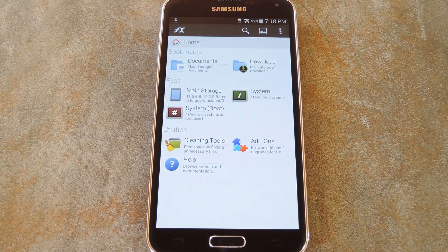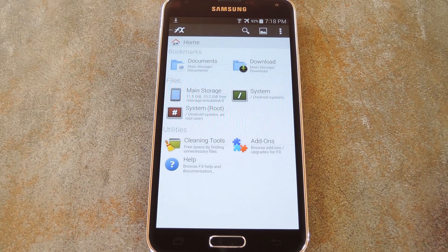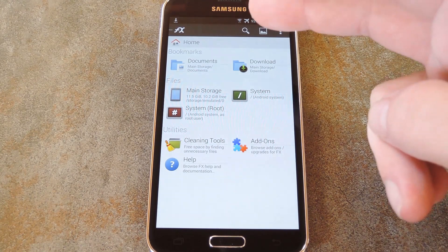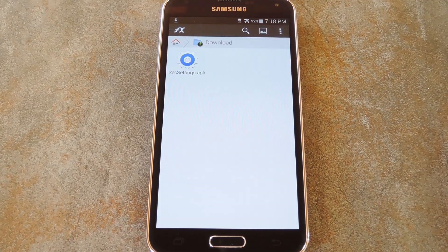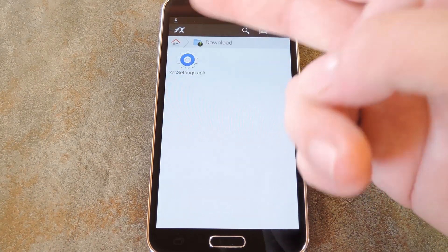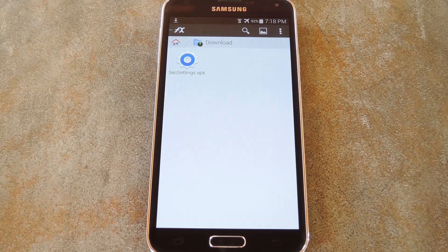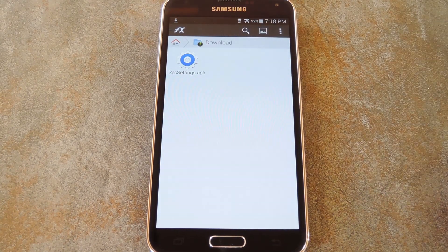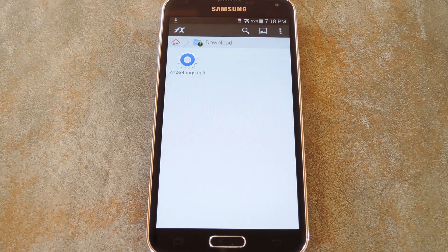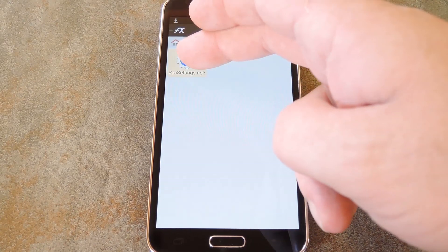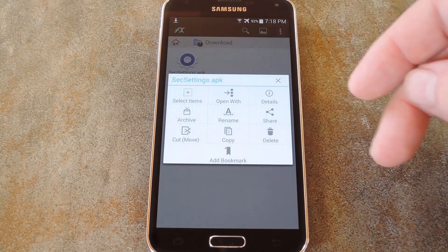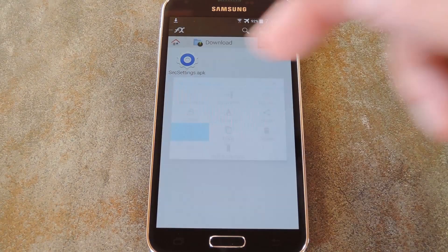So aside from initial setup stuff with FX, you'll want to jump right into your download folder. This is where you'll find the themed APK file that you just downloaded from my article. So long press it, then select cut from the menu.